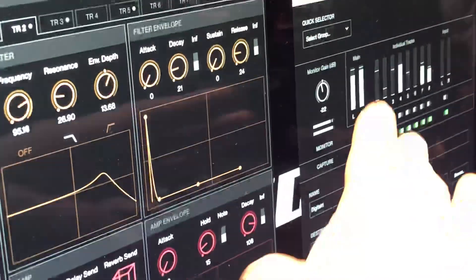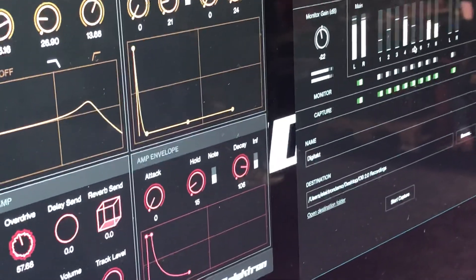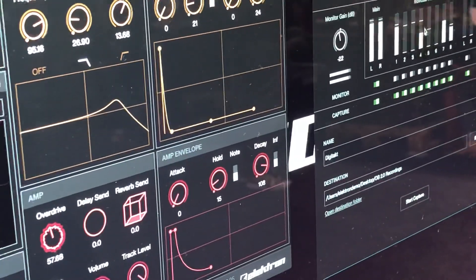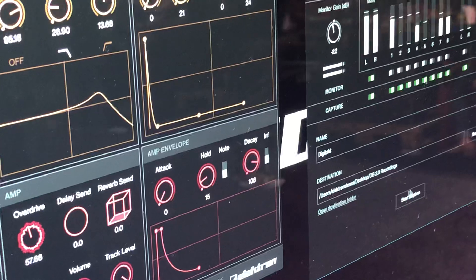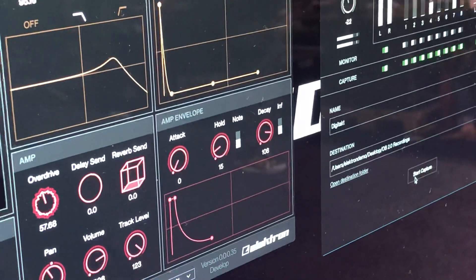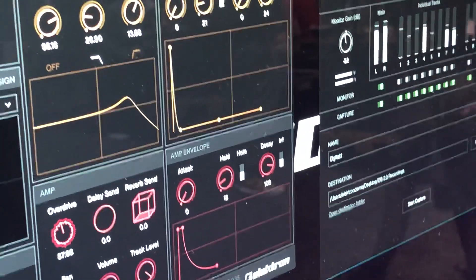So you have like a mixer right here? Yeah, kind of a mixer, which is like a monitoring section. So if I press capture, I will start recording all the tracks individually including the inputs.